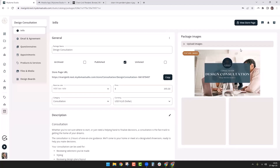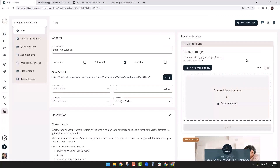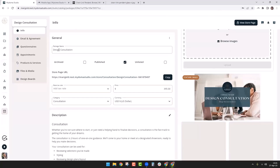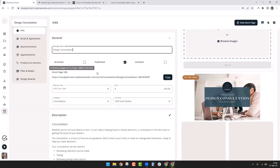Here we have the feature image, and you can also include additional teaser images — just click upload images to pop them in, or select from your media gallery. You can put as many pictures here as you need. At the top we have the general information section with the package name. You can archive packages — archived packages are not visible in the store and will be removed from the main list.